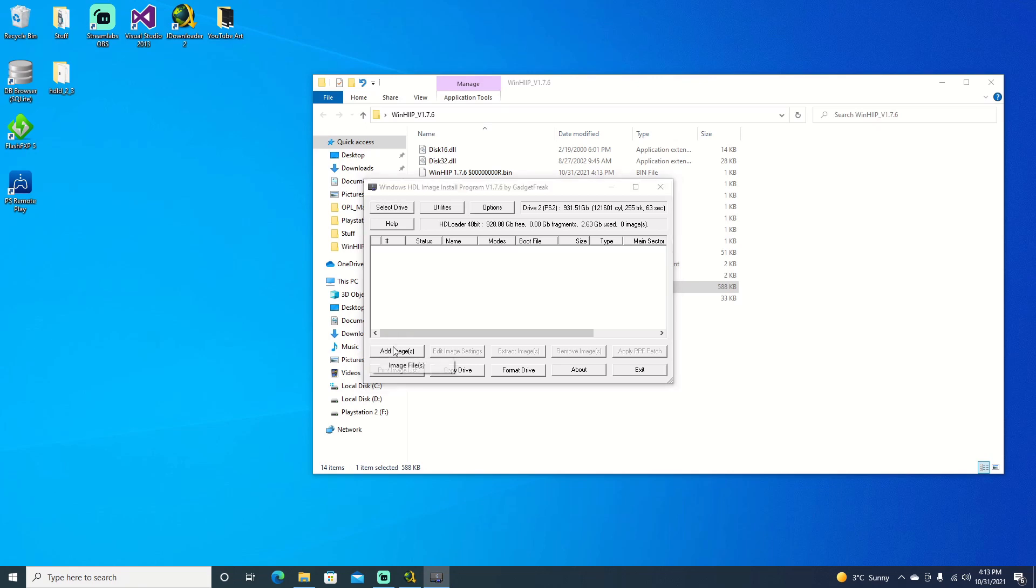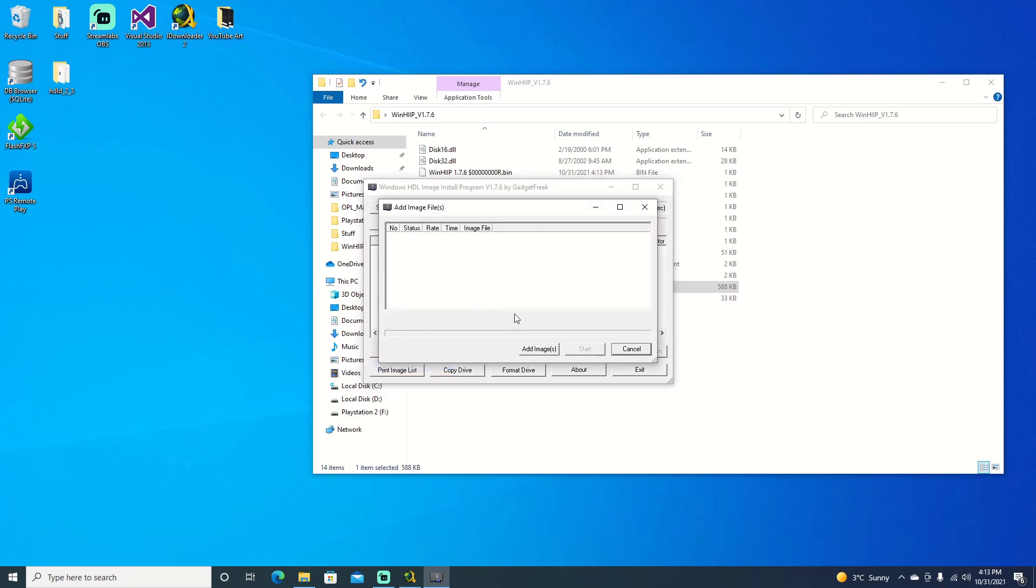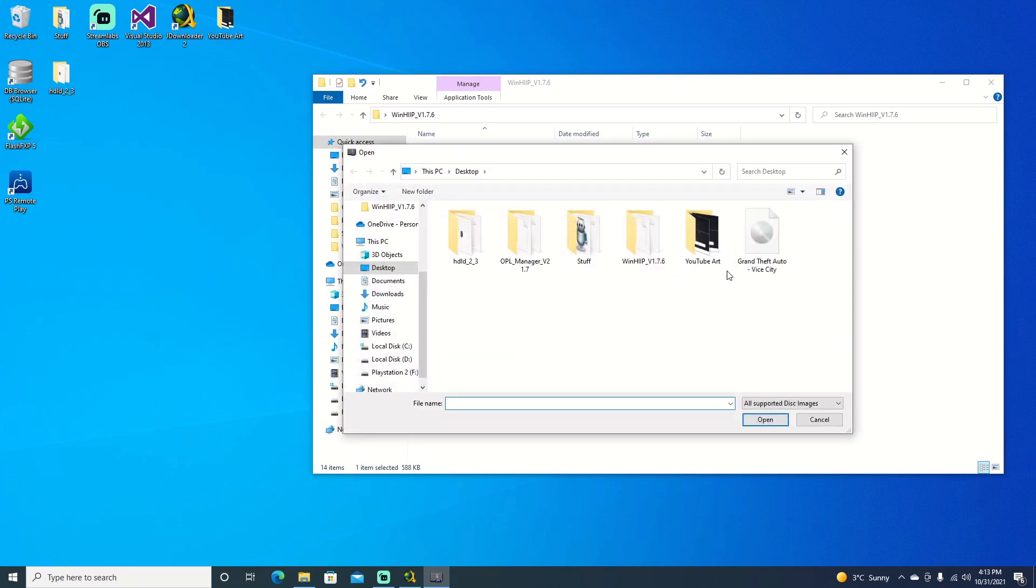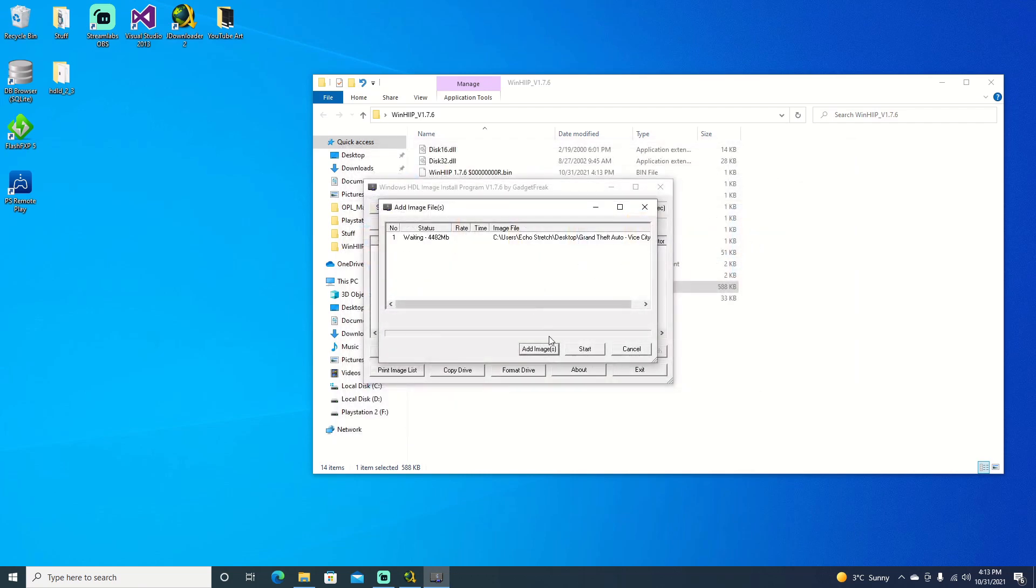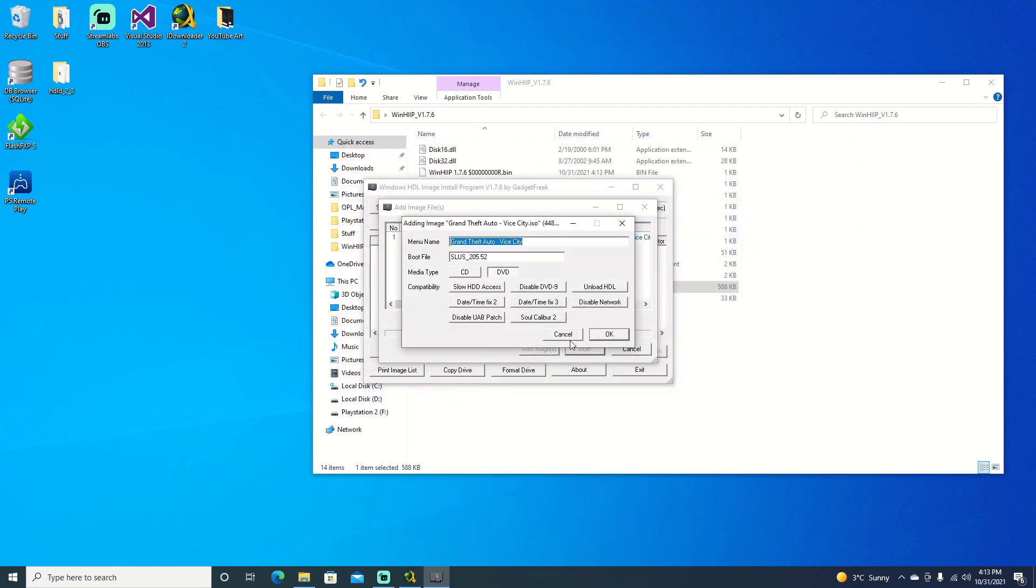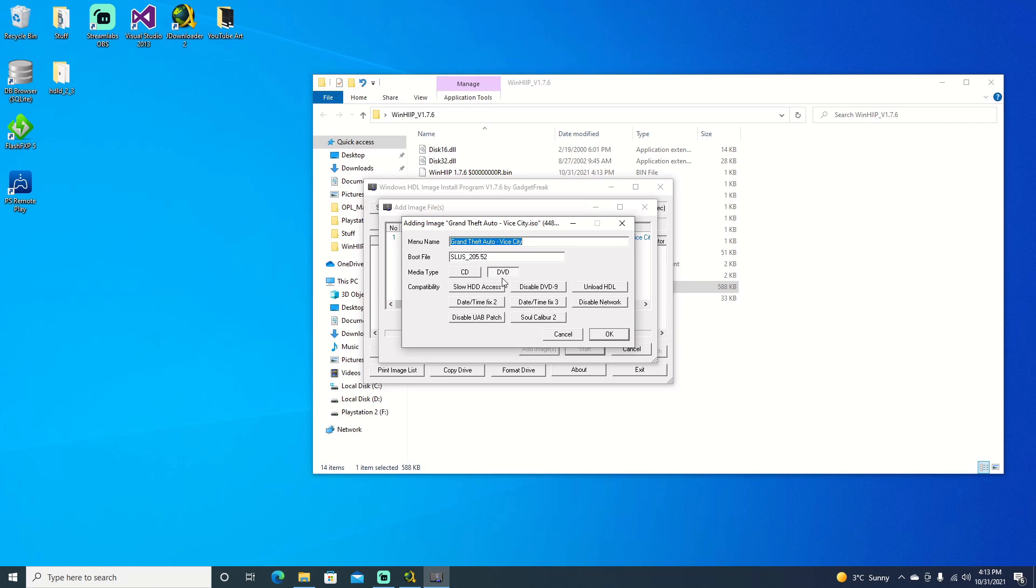We'll go ahead and hit add image, image files, add images, and it's right here on the desktop. If you do have multiple files, you can select multiple files. That's one good thing about WinHip, but the downfall is that it only supports one terabyte and less. So we'll go ahead and hit start. And from here you have different options. You can change the name if you want. If it is a smaller game, it may be CD if it's under 600 megabytes. But usually it's a DVD drive or DVD disc, so we'll go ahead and just leave it as default and hit OK.